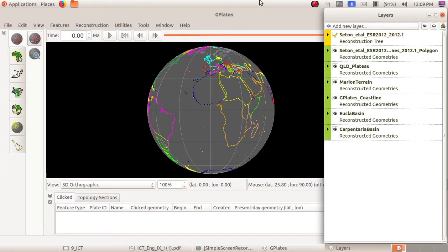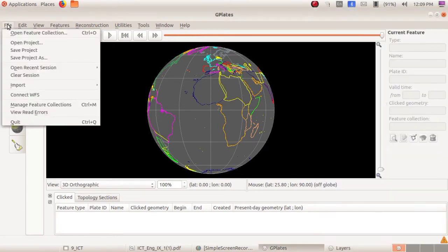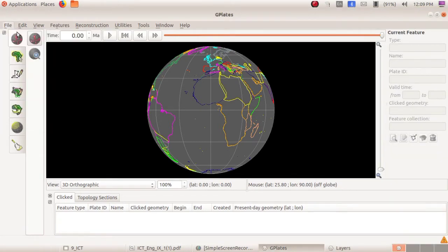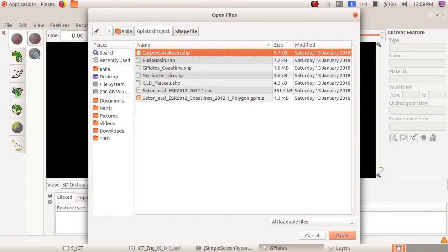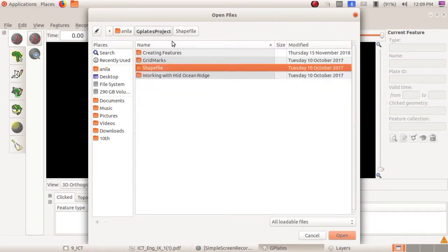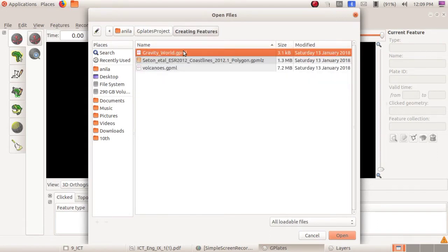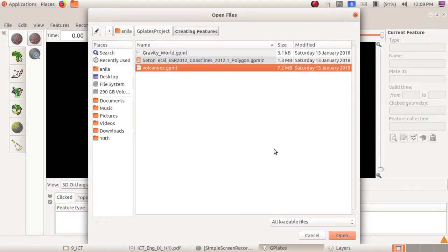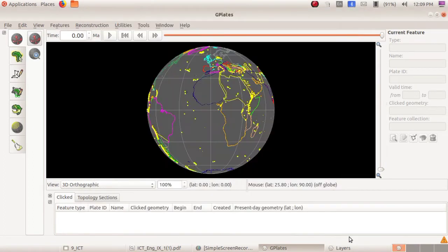We have to click on 'Open Feature Collection' in the file menu. From this you can see volcanoes.gpml in the creating features folder — not from the shapefile folder. Click on the GPlates project, then select 'creating features'. From this we can open volcanoes.gpml and click on the open button. That file is saved in the GPlates project folder in home.